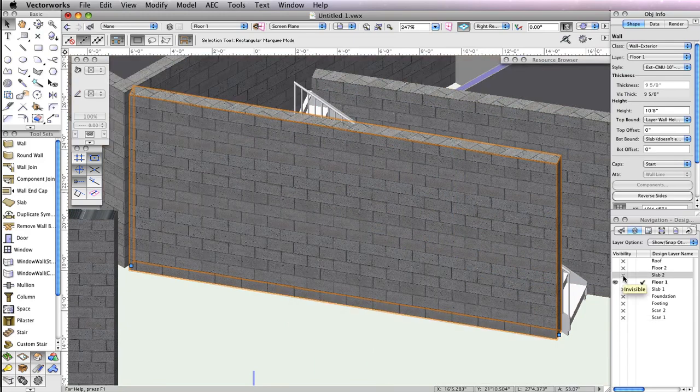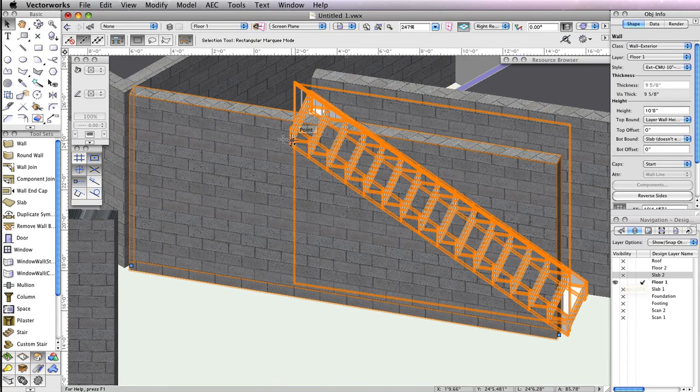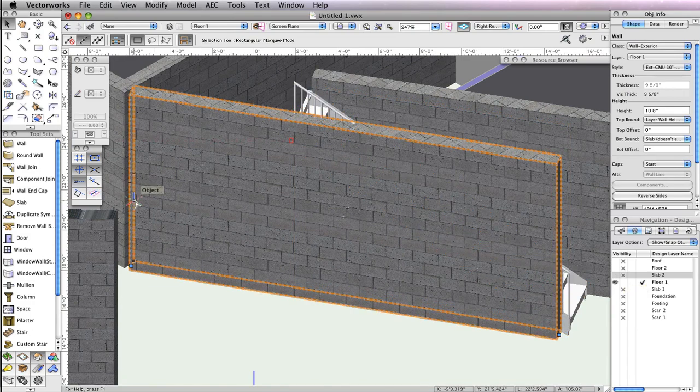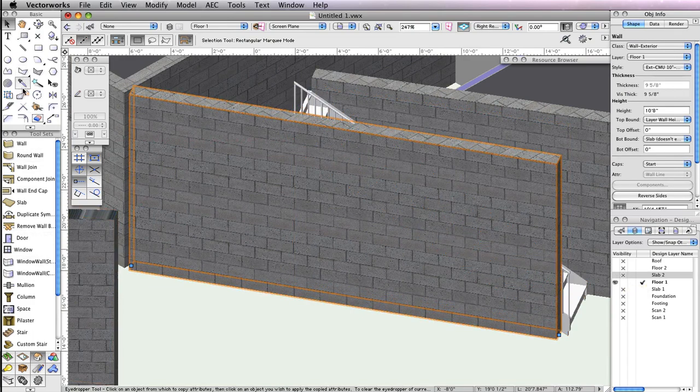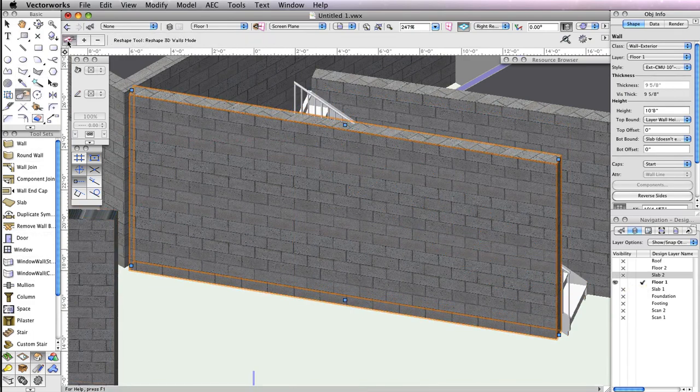With the wall still selected, switch to the Reshape tool in the basic tool palette and enable the first mode, Reshape 3D Walls, in the toolbar.